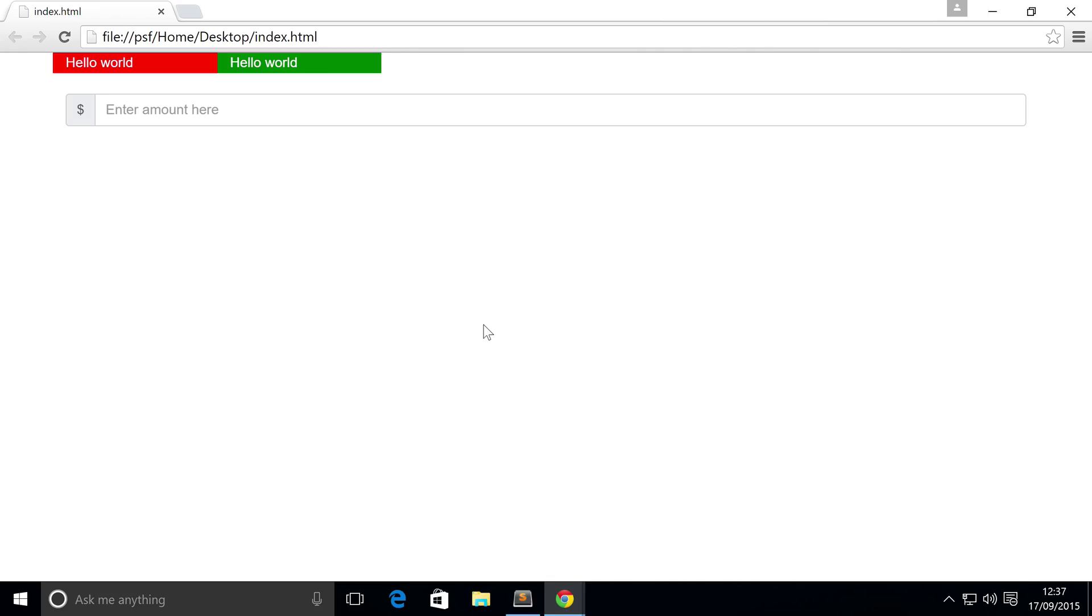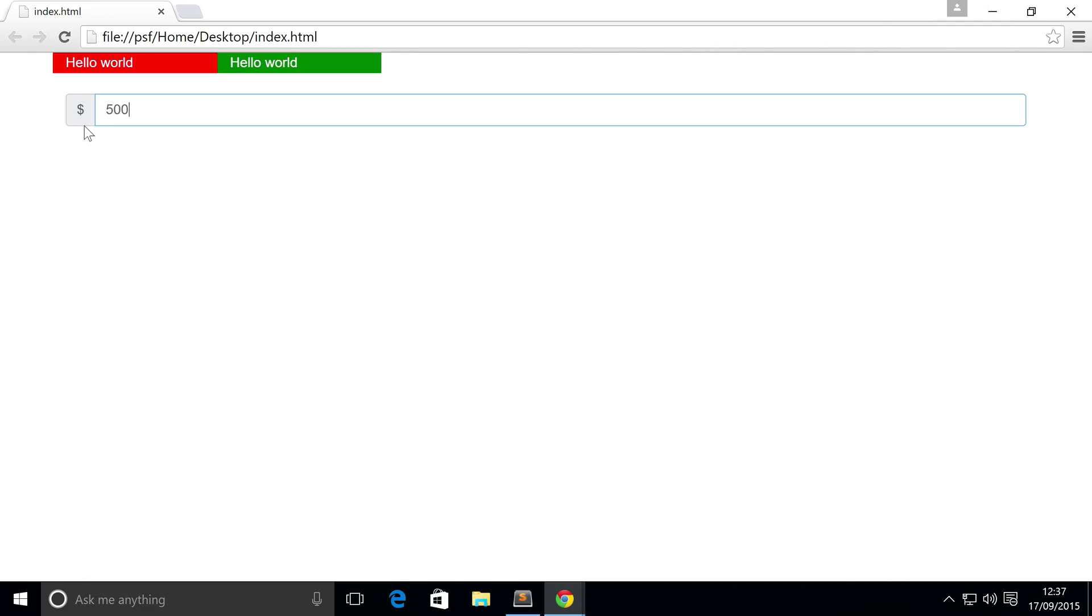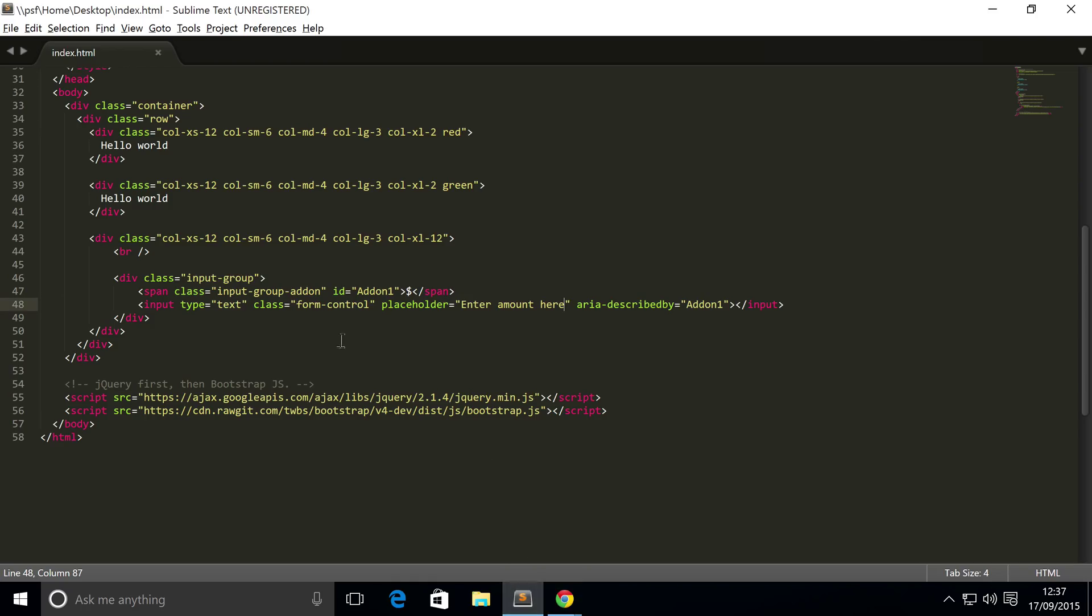For example, you're on some sort of payment website or you're creating a payment website and you have the option to send money to someone. On the left you could have this little group add-on which shows what currency you're dealing with. This is an easy way of displaying to the user this is $5000.